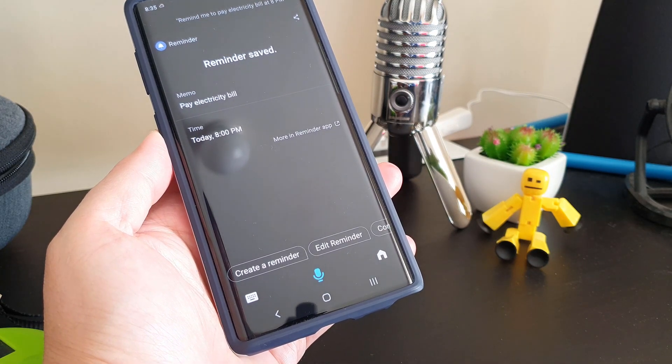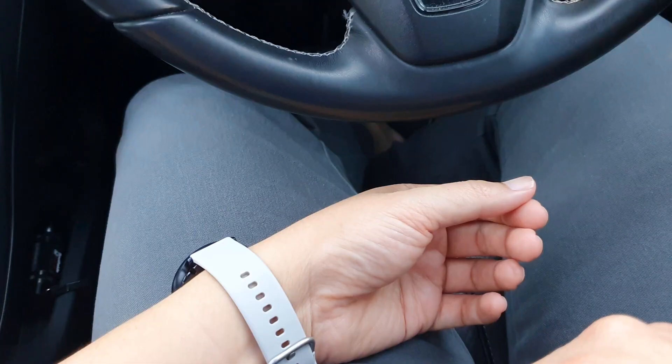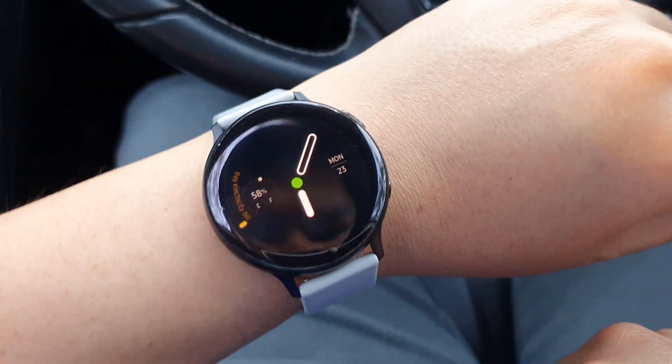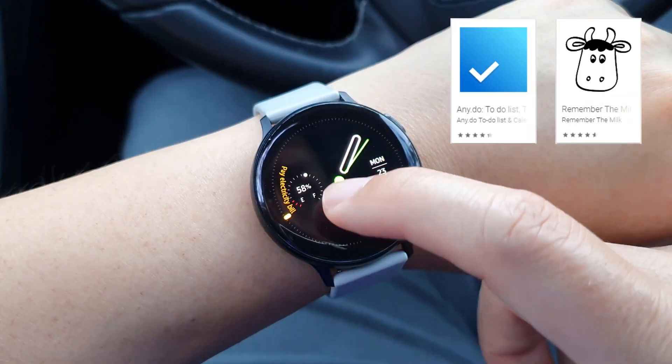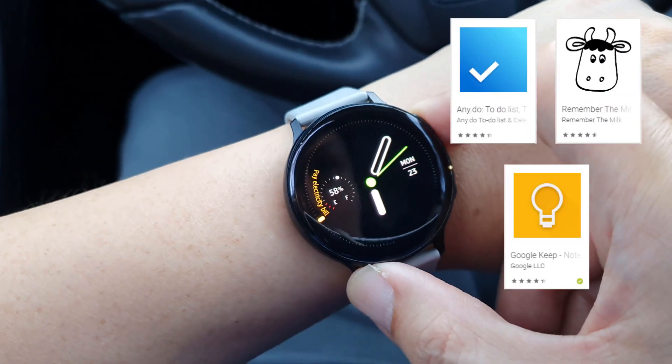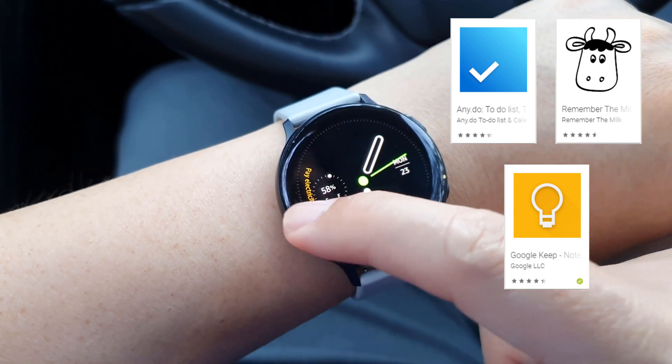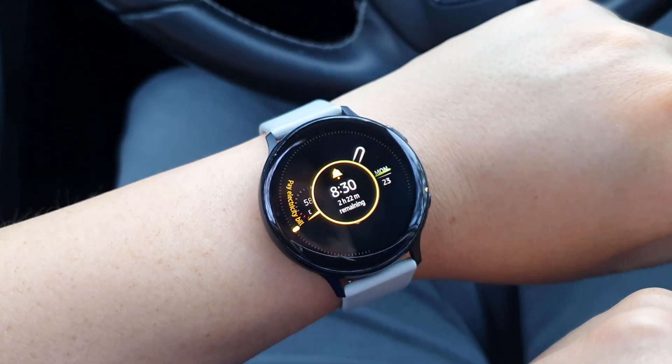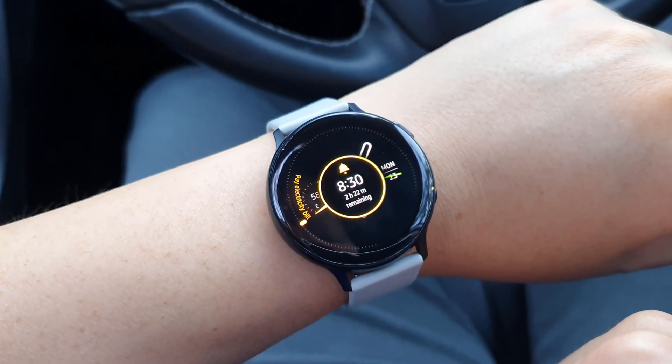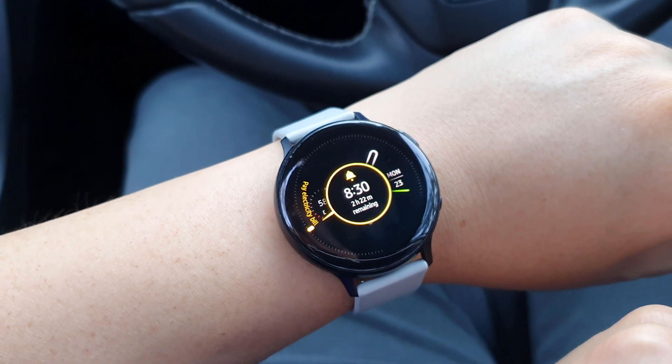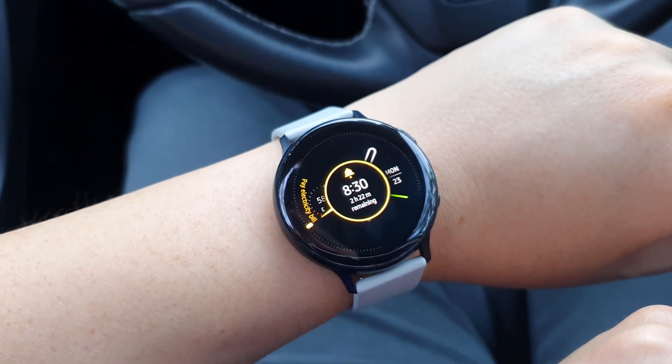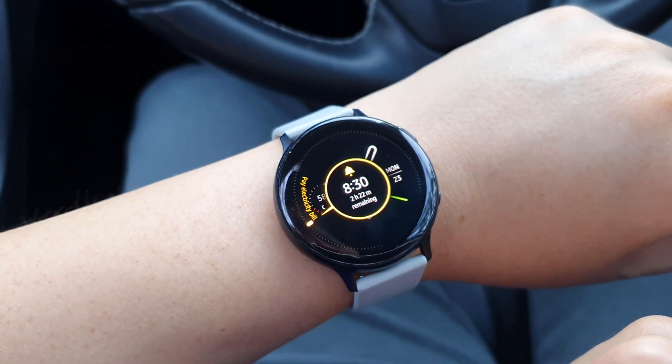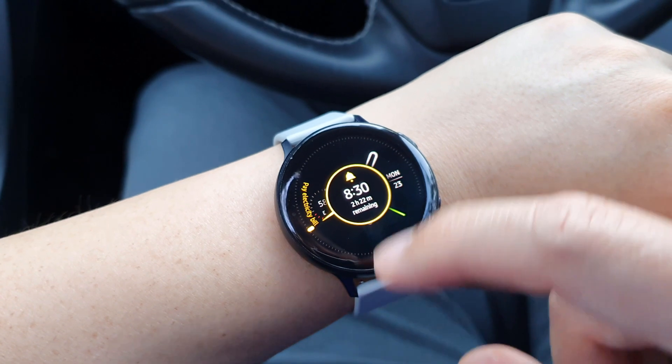I've used all sorts of to-do list apps like Remember the Milk, Any.do, Google Keep. Now I've gravitated back to Samsung Reminders. The reason is because it's native to Samsung ecosystems and it integrates so well amongst all Samsung devices.